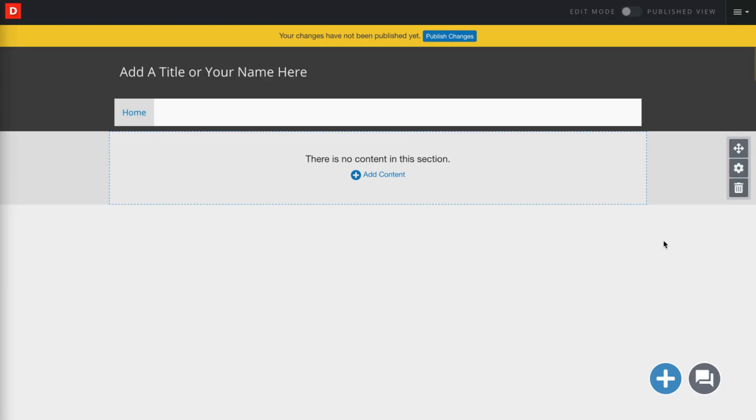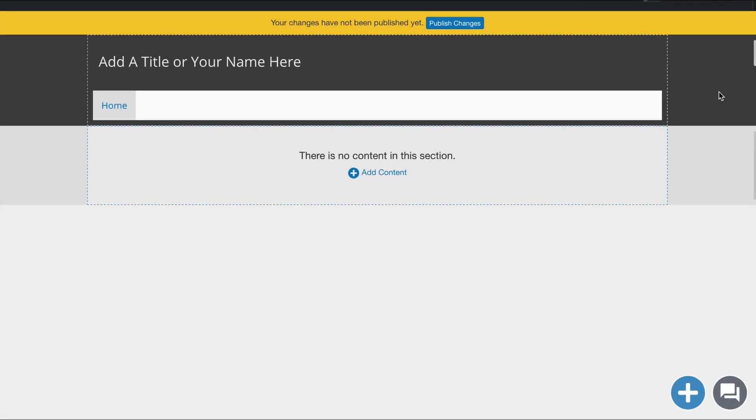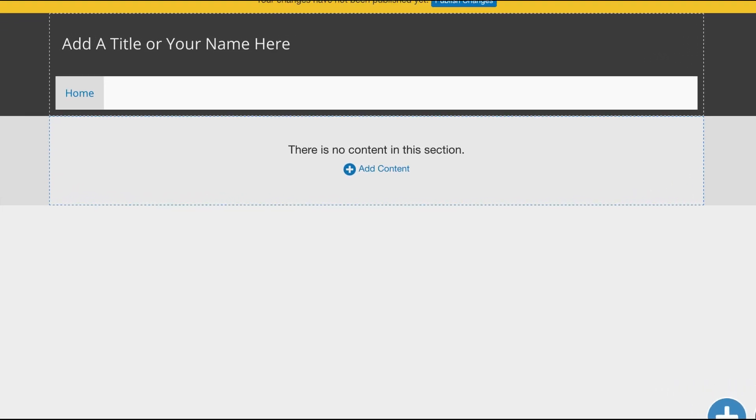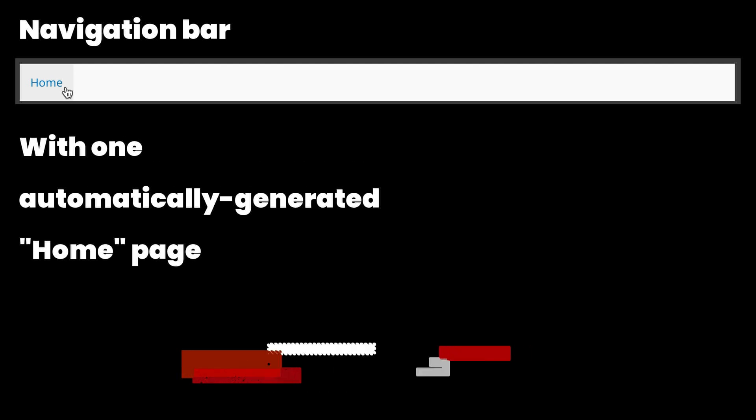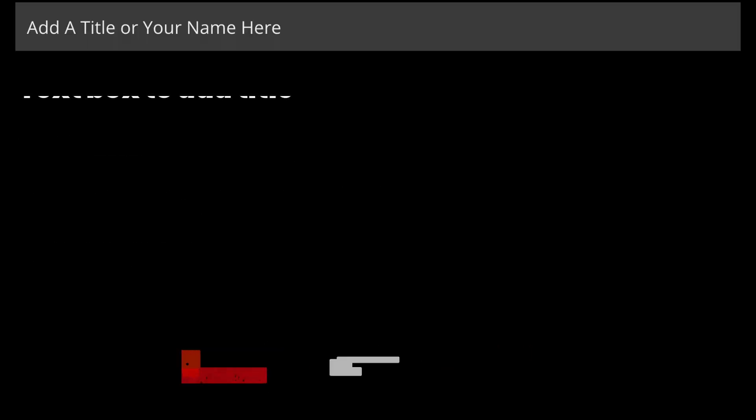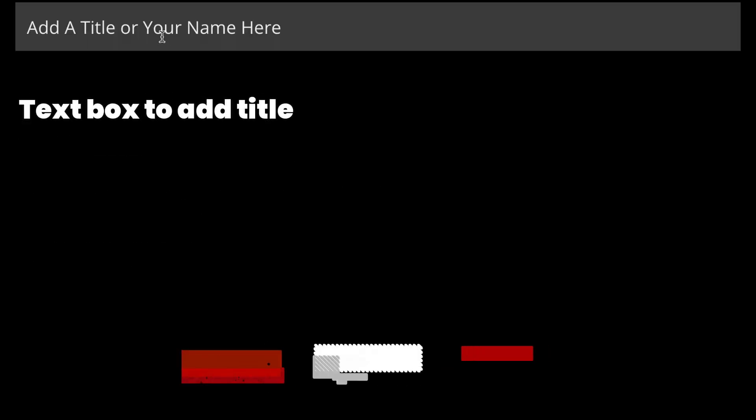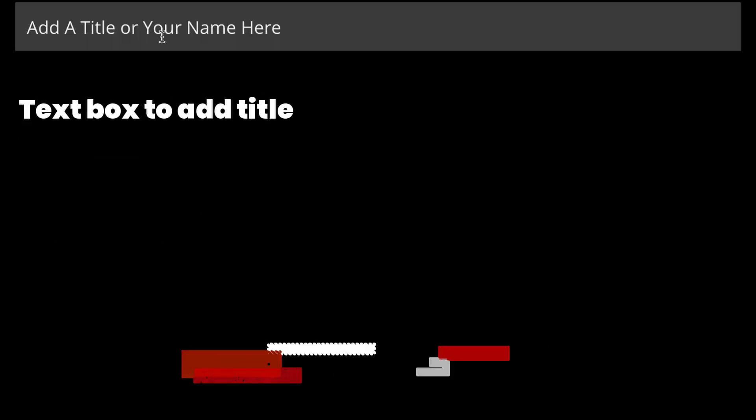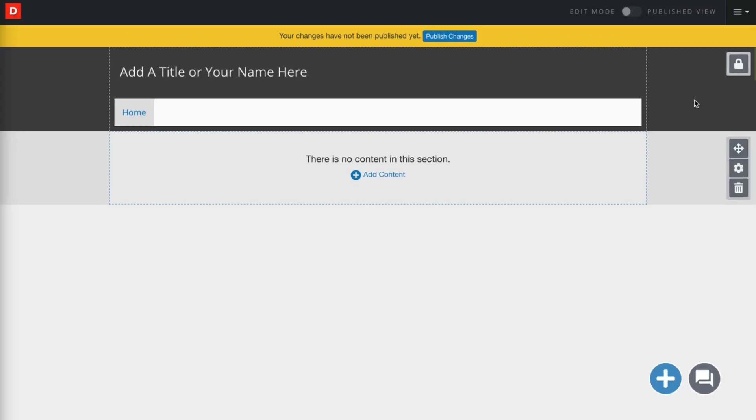Once it's been created, this is what my newly created ePortfolio looks like. Up at the top of the ePortfolio in my navigation bar, I automatically have one homepage as well as a text box in the header for adding a title to your ePortfolio.